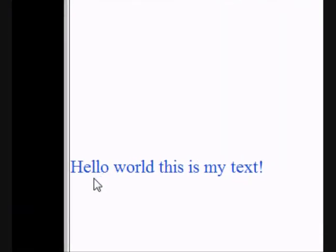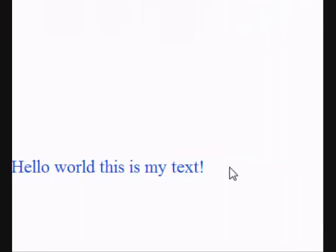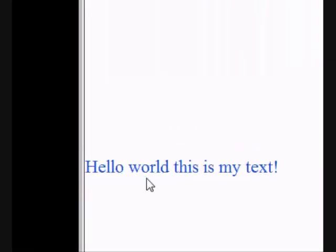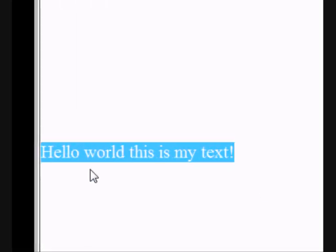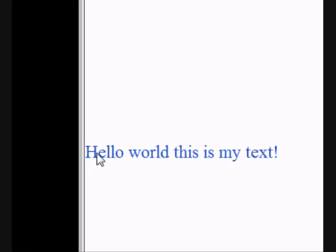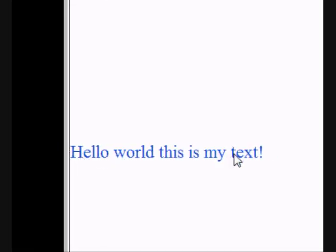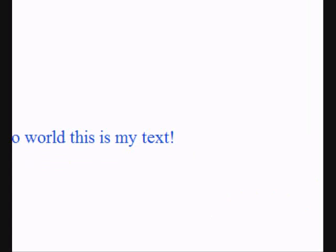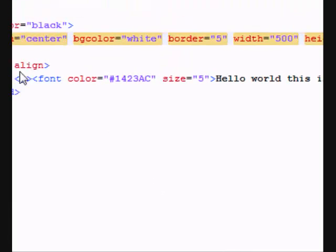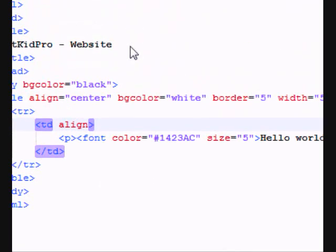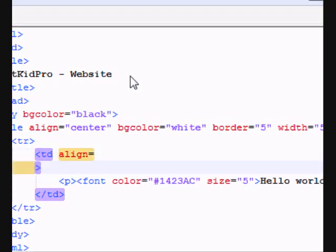Refresh it, refresh it. Oh look at this thing. Well we don't want the text to be on the left, we want it to be in the center right. So you want to edit the TD align equals.